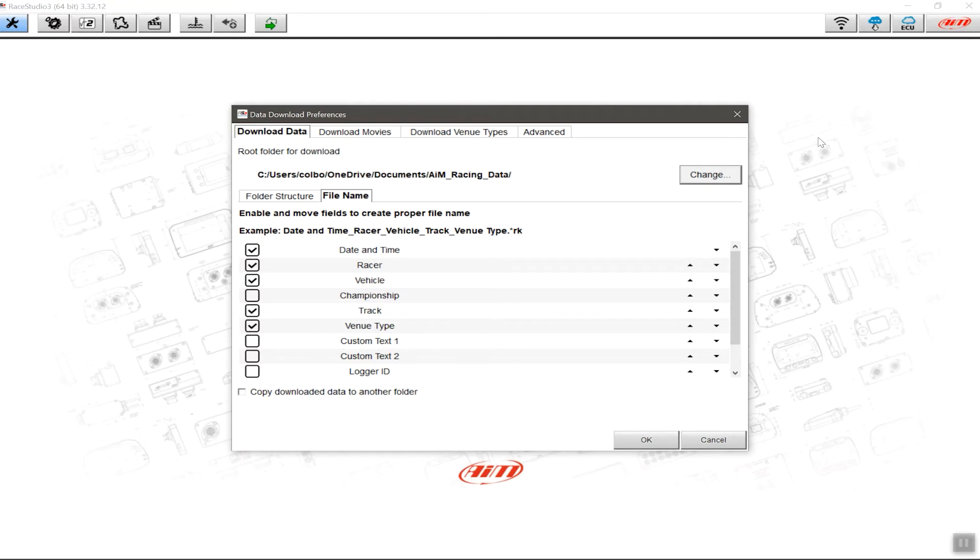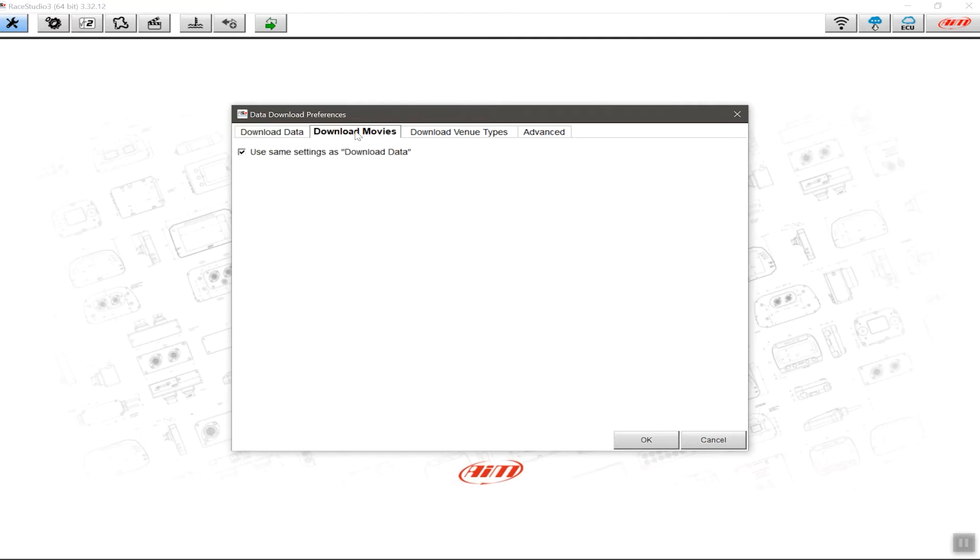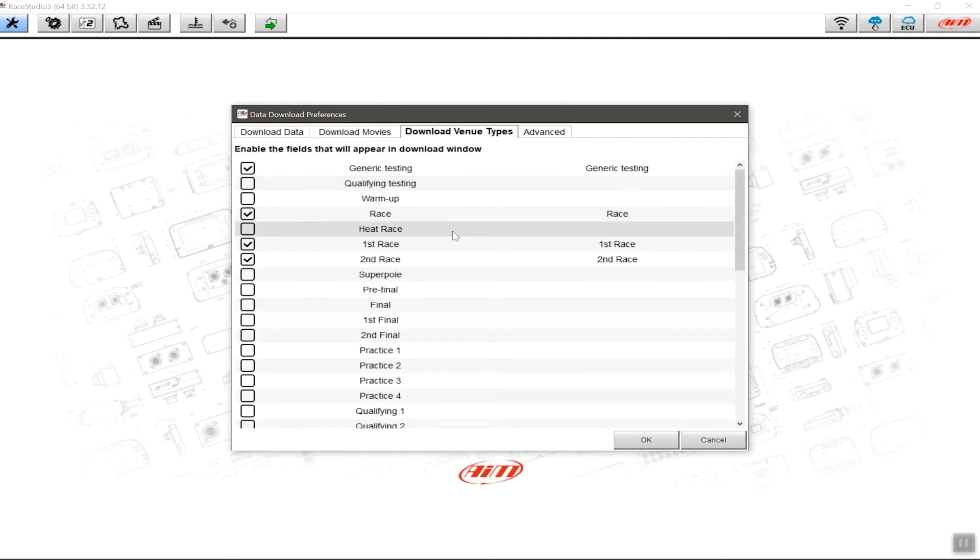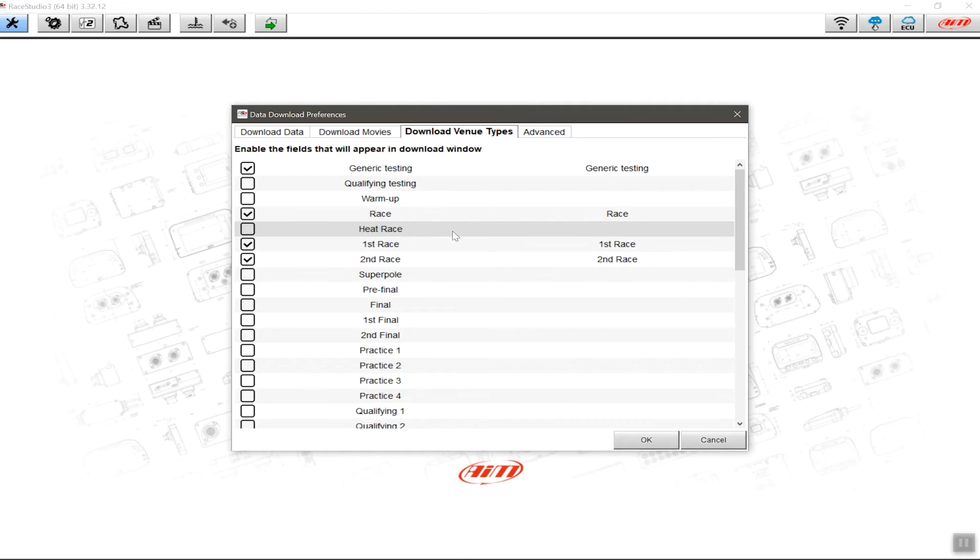So that's the setup so far for where the data is going to be downloaded. Same applies for downloading movies if you want to do that from a Smartycam HD. We're going to leave this one for now, but we're going to move across to the Download Venue Types. Now this is specific to the type of racing that you do. When you go in and download your data, sometimes there's lots of different sessions that are there in any given race weekend.